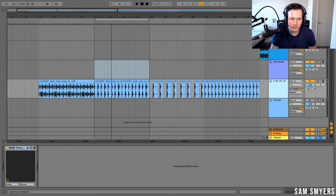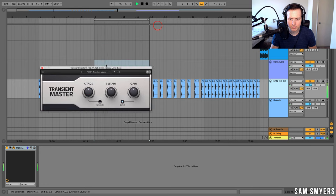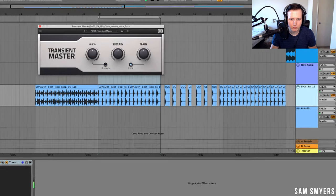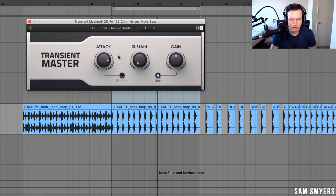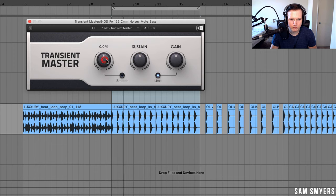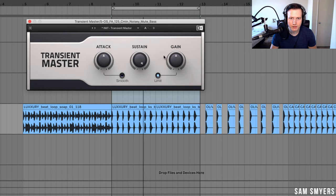Here is a loop with just a kick and a snare — there it's very tight, very punchy. If we increase the sustain, we hear the snare sound getting a lot longer, kind of like an 80s sounding snare almost.